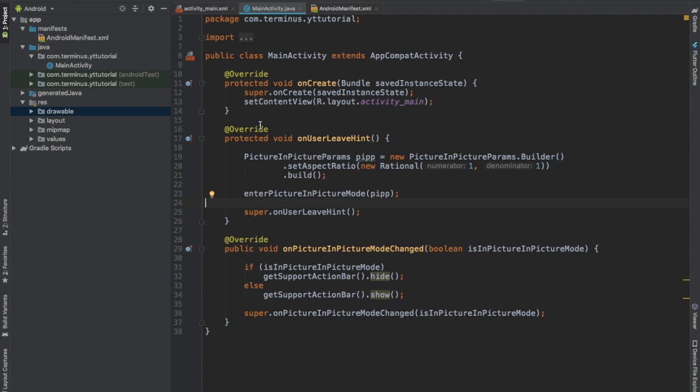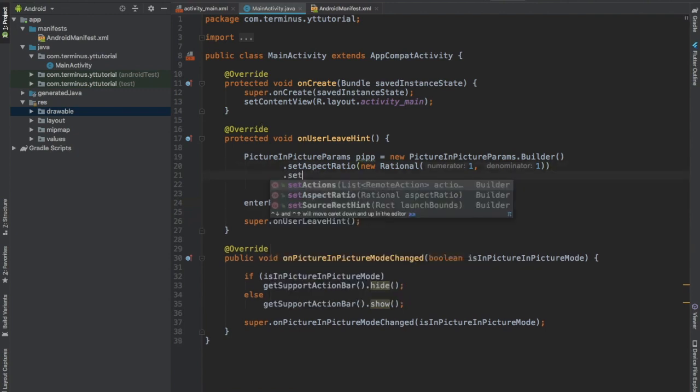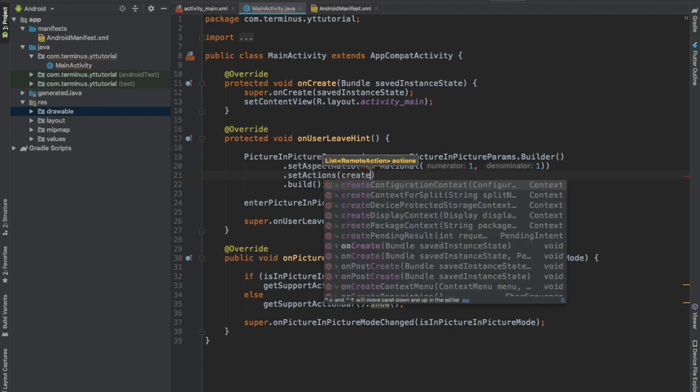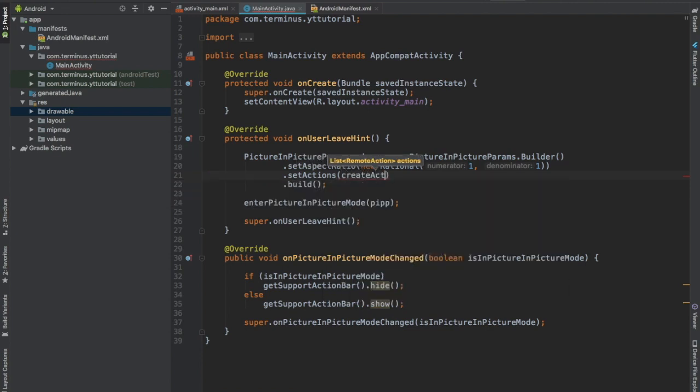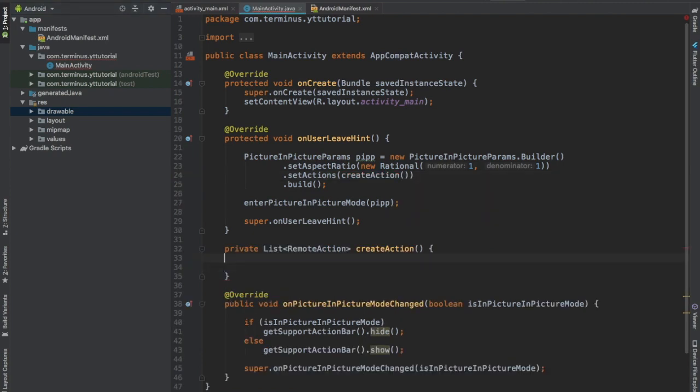Well, you can set maximum of three actions to the window and those action buttons will not appear unless the user taps on the window. So let's see how we can set actions to our PictureInPictureParams builder and create a function createAction.